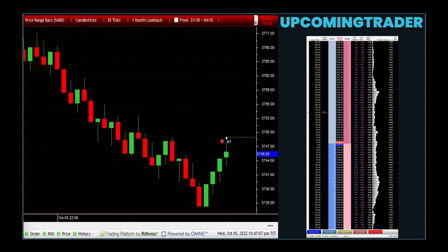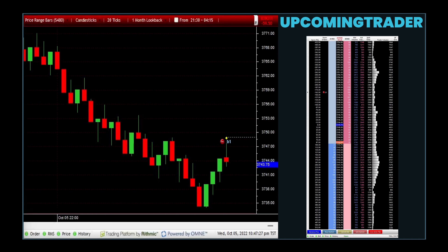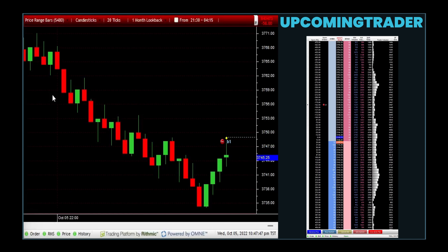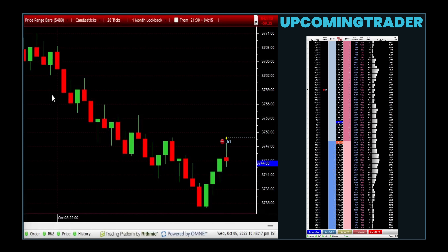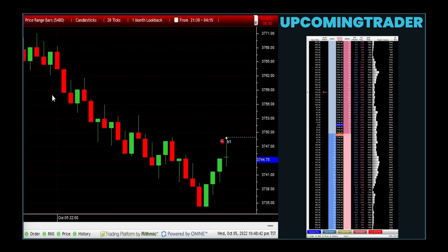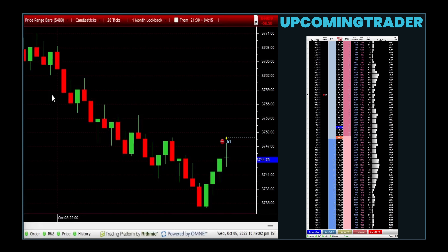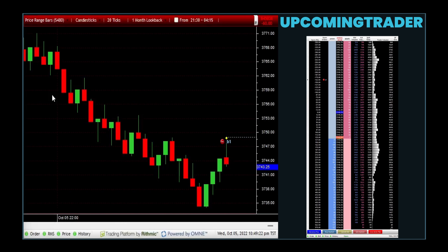The primary benefit of a married put is the protection it offers against significant losses while still allowing for capital appreciation if the stock price increases. The best case scenario is the stock price rising, rendering the put option unnecessary, with the investor benefiting from the stock's appreciation. However, the cost of the put option will reduce the overall profit.